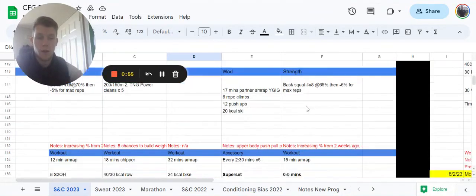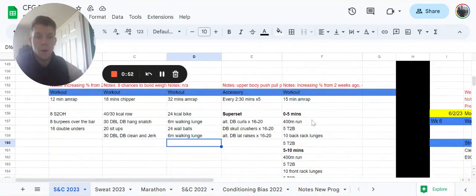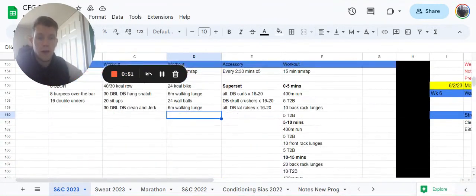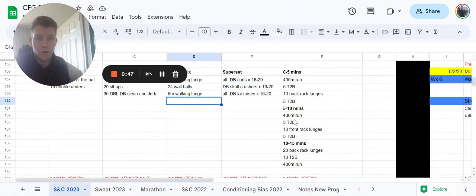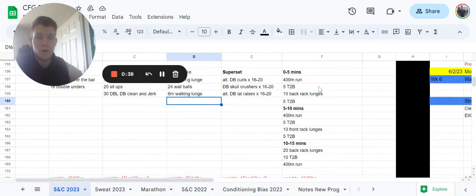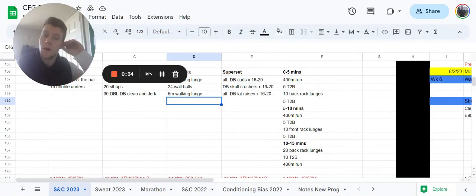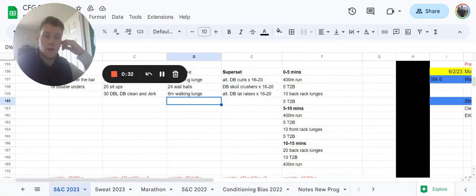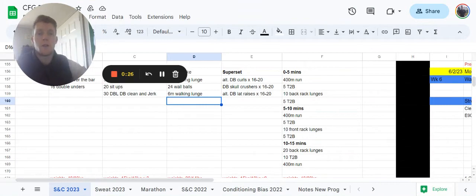We'll then have an interval style workout. We have three different five minute intervals, and each one is going to have a set of toes to bar and a run and some variation of a lunge. First one: 400 meter run, five toes to bar or a variation of toes to bar, 10 back rack lunges, five toes to bar. Trying to earn your rest there. How quick can we get that 400 meter run done to give us as much time as possible to get the rest of the work done.